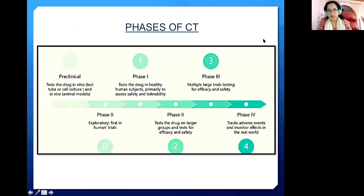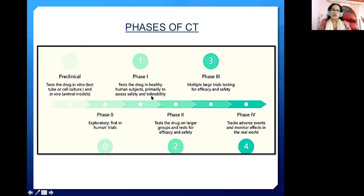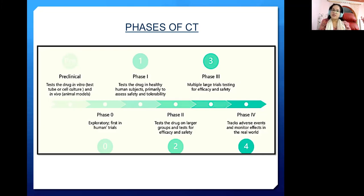There are different phases in a clinical trial. First, drug discovery and drug development happen, then pre-clinical testing happens in test tubes, cultures, and animal models. Phase Zero is exploratory. When someone asks about the phases of a clinical trial, it's Phase 1, 2, 3, and 4. Phase 1 tests the drug in healthy human subjects to assess safety and tolerability. Phase 2 tests the drug on a larger group for efficacy and safety. Phase 3 involves multiple large trials testing for safety and efficacy.